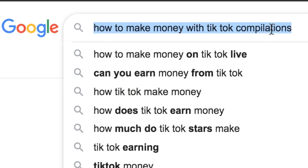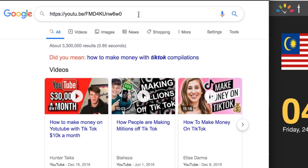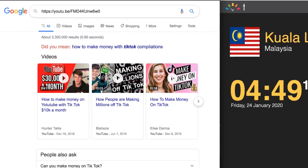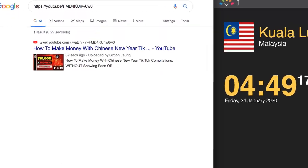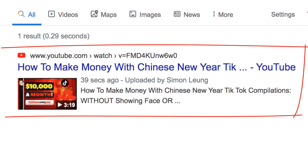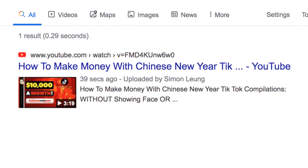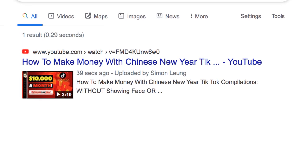Without further ado, let's check out our results. Let's go ahead and see if a search on our YouTube URL generates any results. What do you know — there we are, already on Google, recognized, acknowledged, and ranked by the world's best search engine within only 39 seconds.